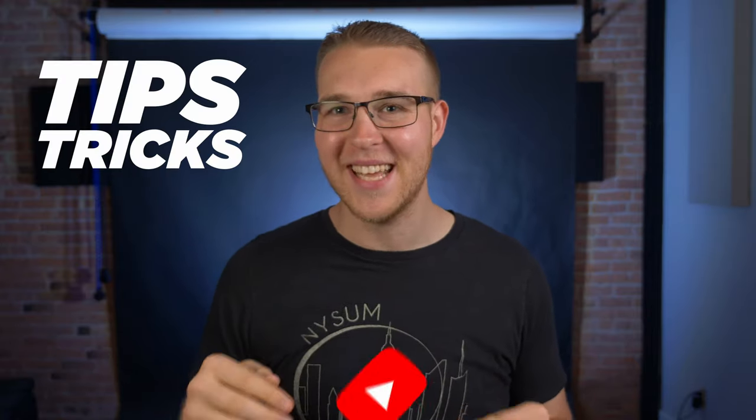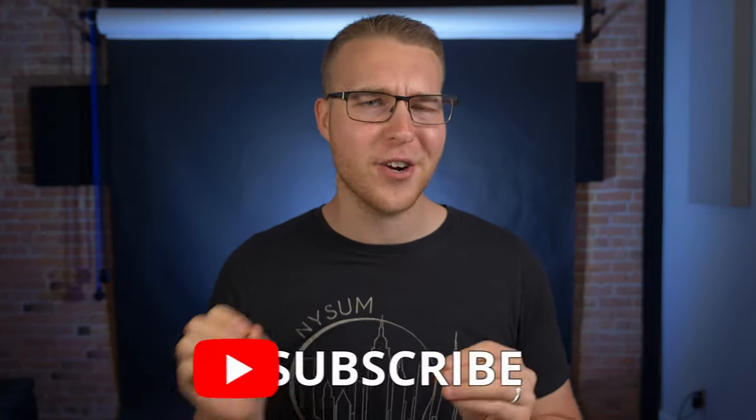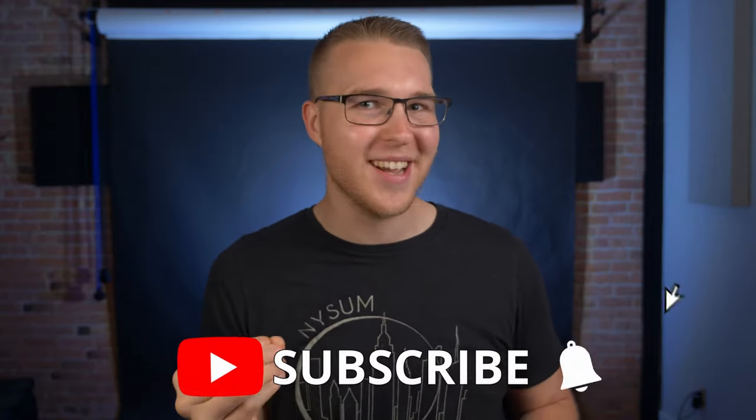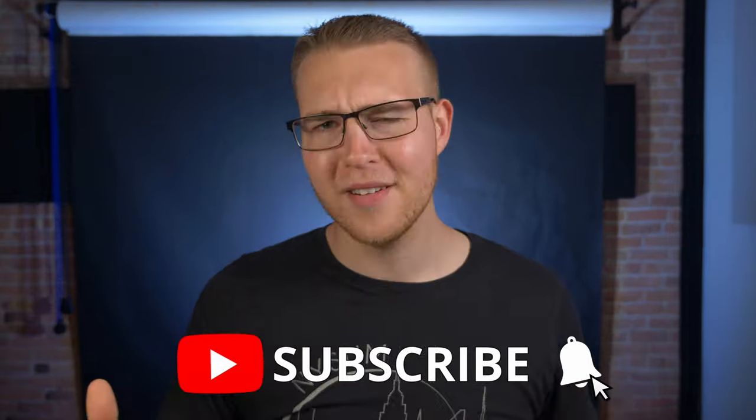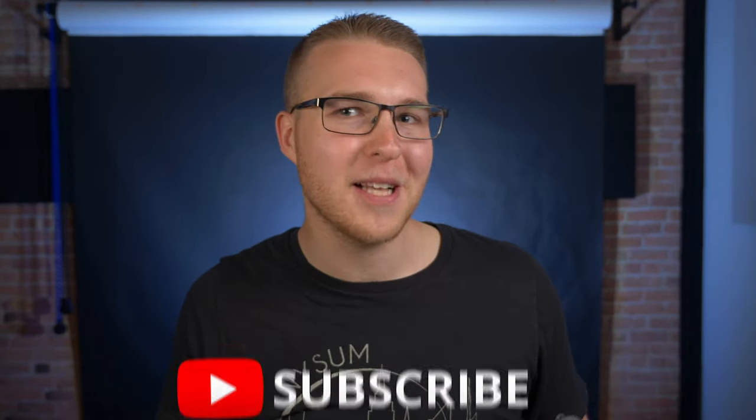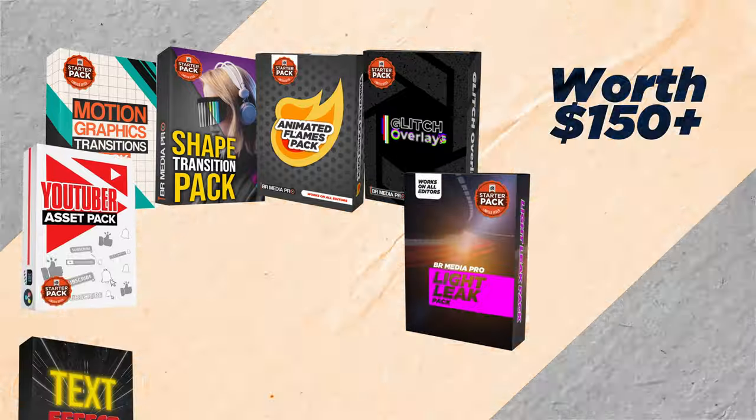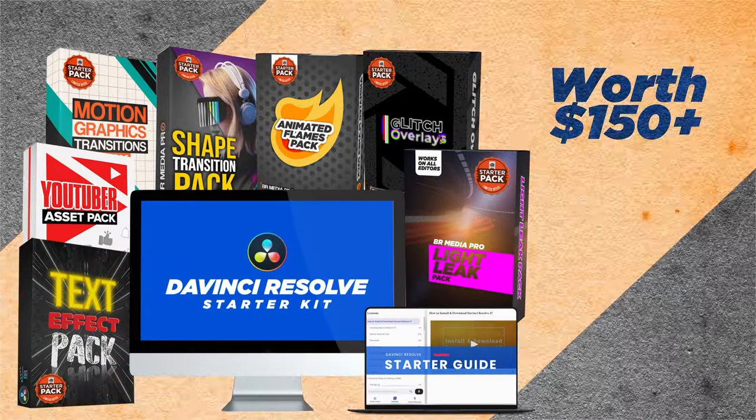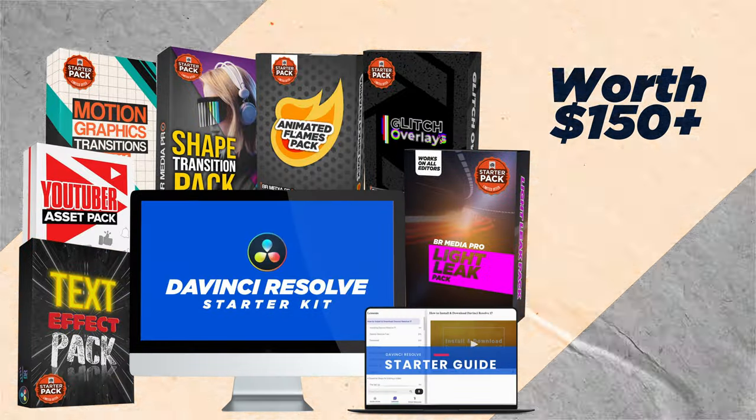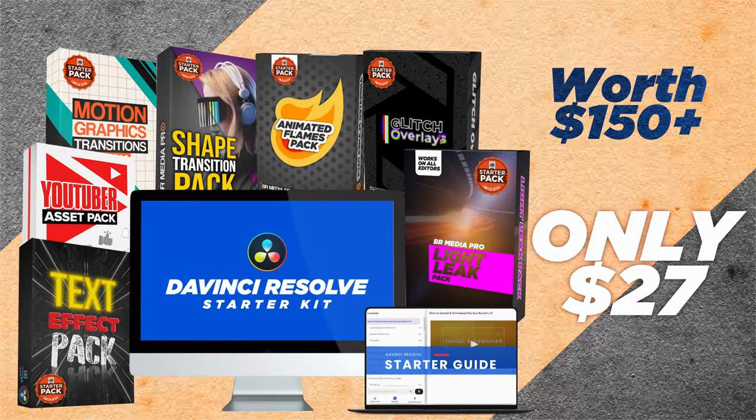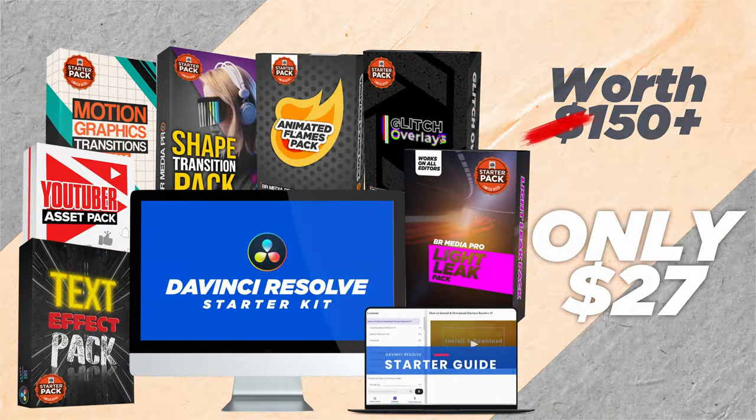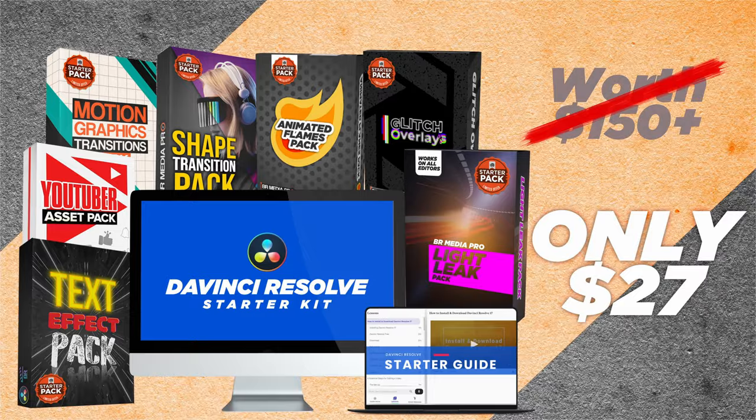My name is Billy Ripka, and I'm here to bring you the top tips, tricks, and how-tos for creating better looking content. Oh, and also this video is sponsored by me. So stick around to the end of the video, and I'll tell you how you can get over $150 worth of DaVinci Resolve assets and guides for only $27.